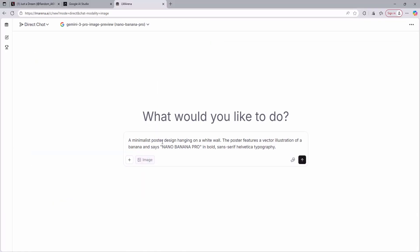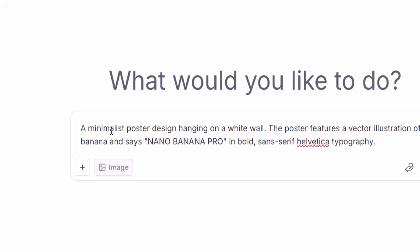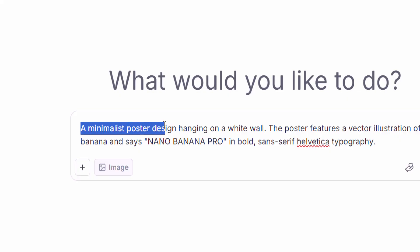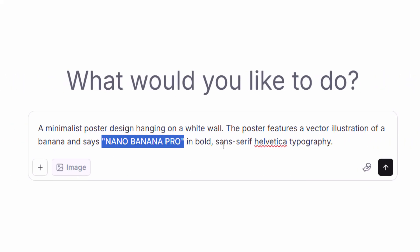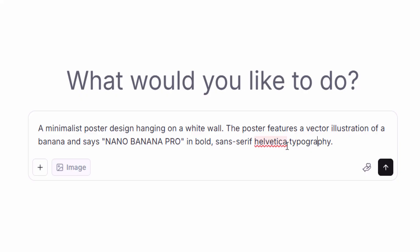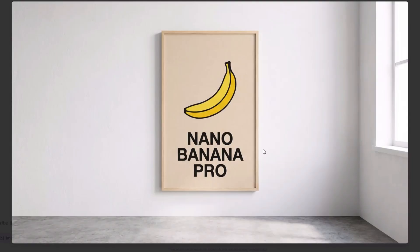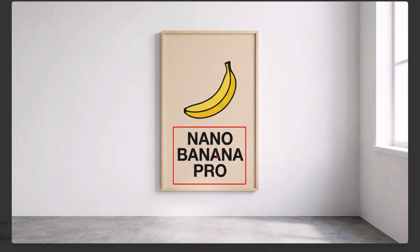Let's test the ability of this AI model to generate typographical text, as this was a huge focus in the Nano Banana Pro launch video. I'm asking the AI model to create a minimalistic poster design hanging on a white wall, featuring a vector illustration of a banana, and saying 'Nano Banana Pro' in bold, sans-serif, Helvetica typography. This is the result we got — the AI model is really good with typographical text, and it applied the actual typographical style I asked for. Even the picture of the banana looks really good.